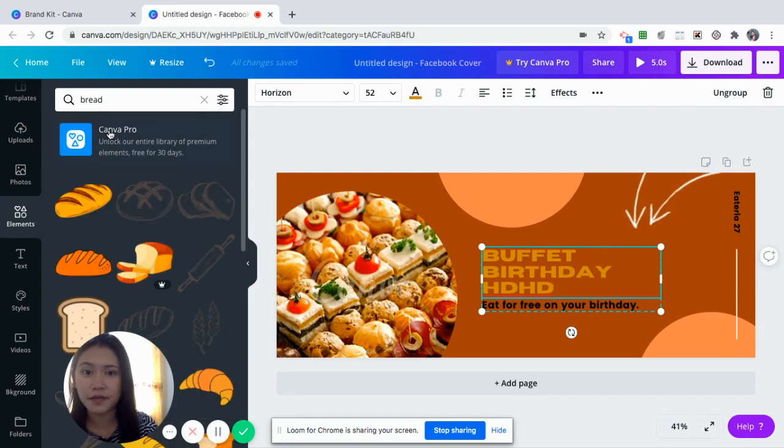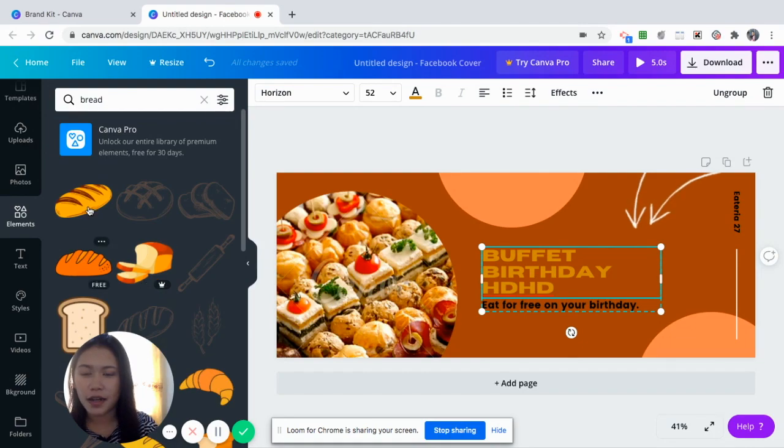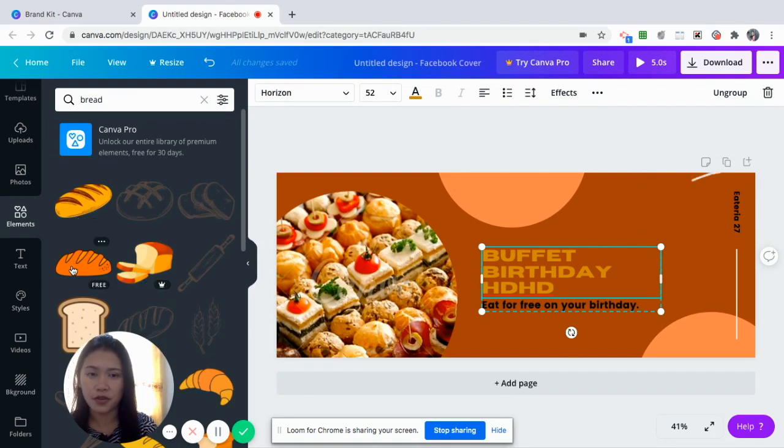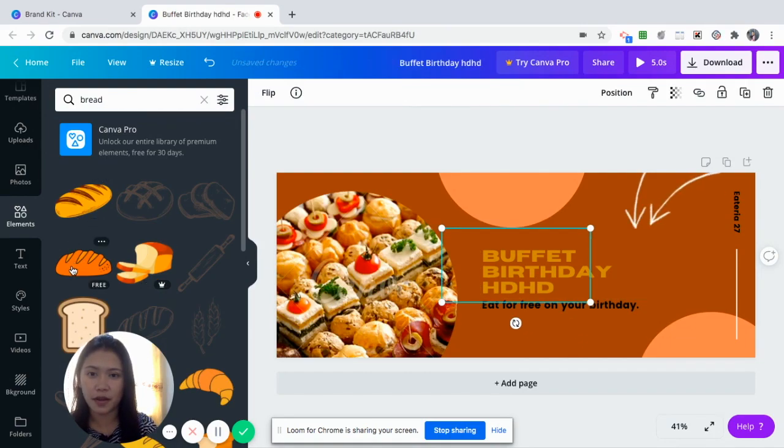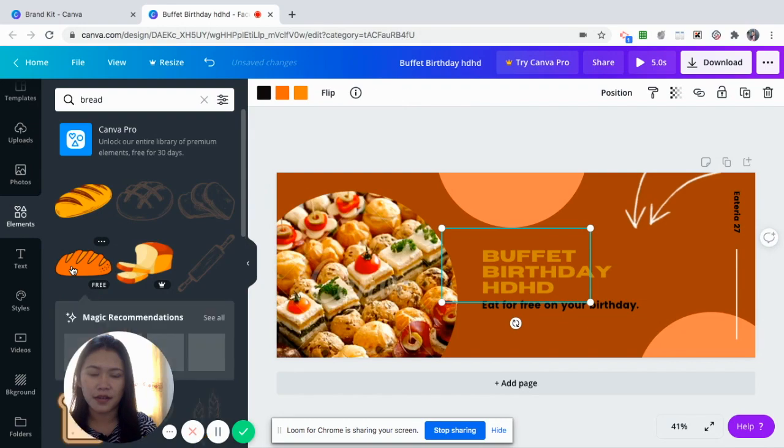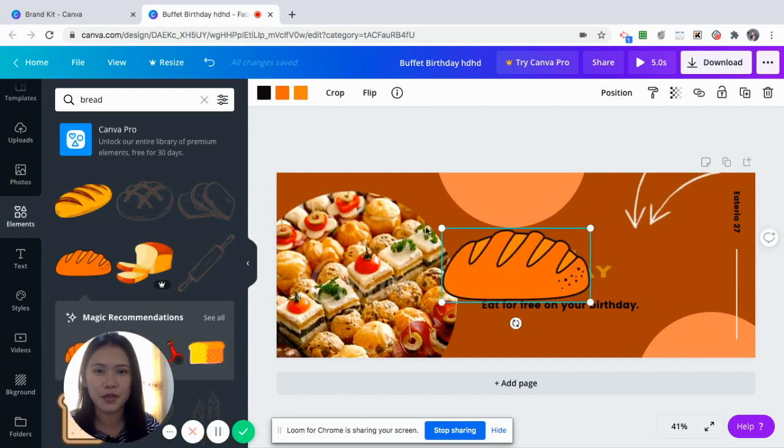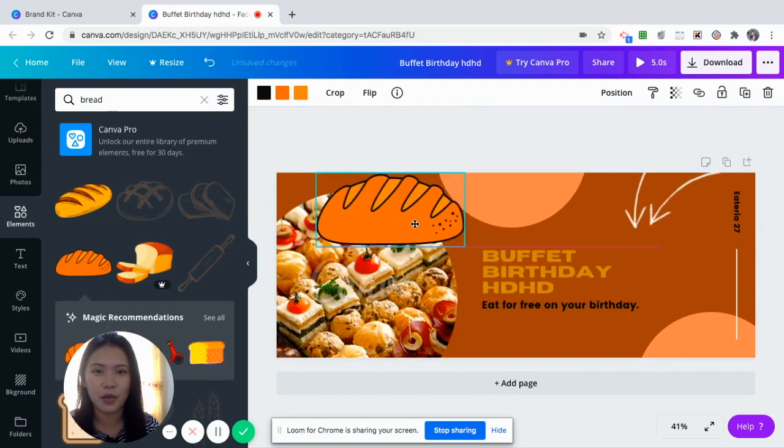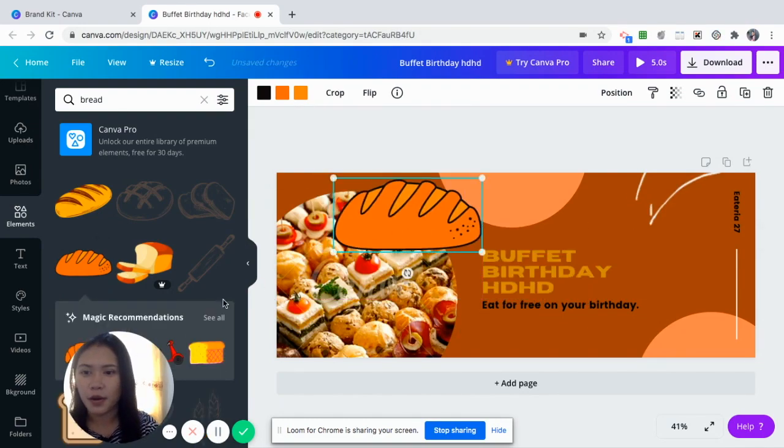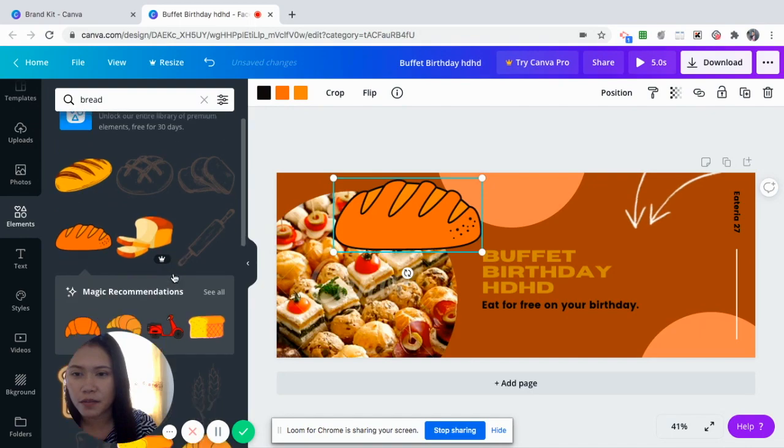Even if you're using only the Canva Free, it has already many free elements for you. So you can use this one, just for the purpose of illustration. And then maybe this one is free.